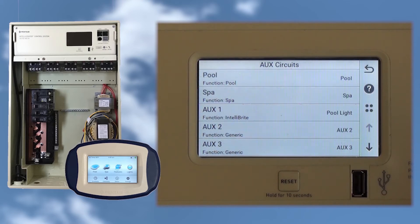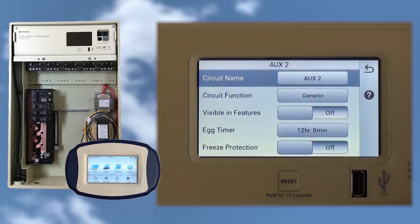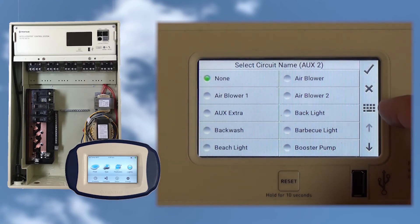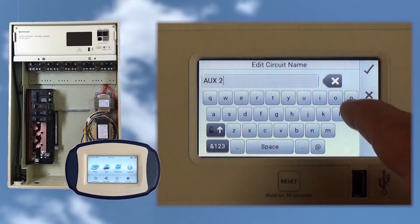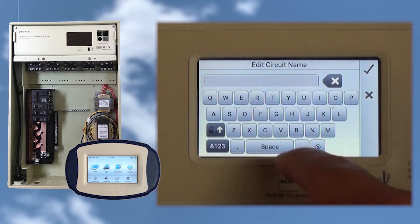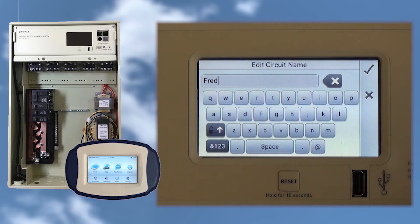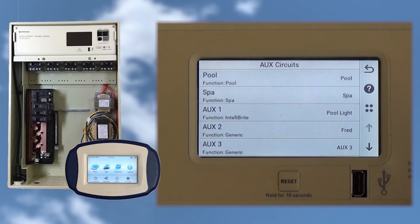IntelliCenter also makes it easy to set up a circuit with a custom name instead of choosing from the pre-populated list. Let's tap Aux2 and set up a cleaner circuit. Tap the Aux2 circuit name, and then on the Select Circuit Name screen, we'll tap the keyboard on the right side of the screen. This is where we create custom names. Use the Delete key to erase the current name, then use the keypad to create the custom name. Let's name it Fred. Press the check button and it takes us back to the circuit screen, where we can see Aux2 is now named Fred.